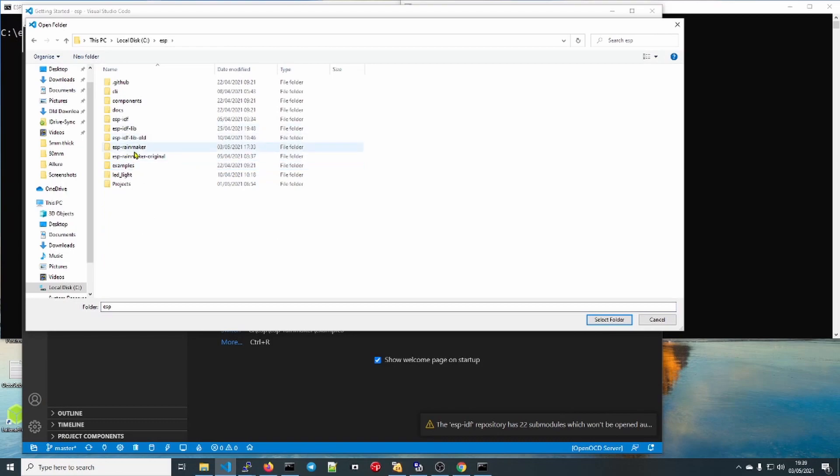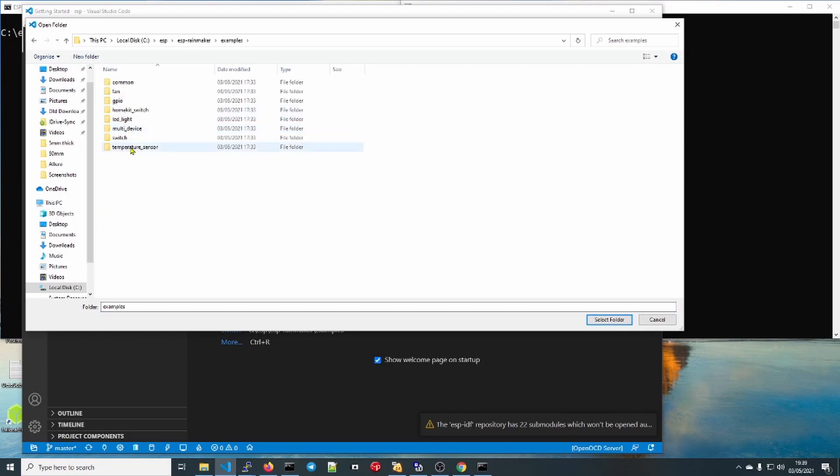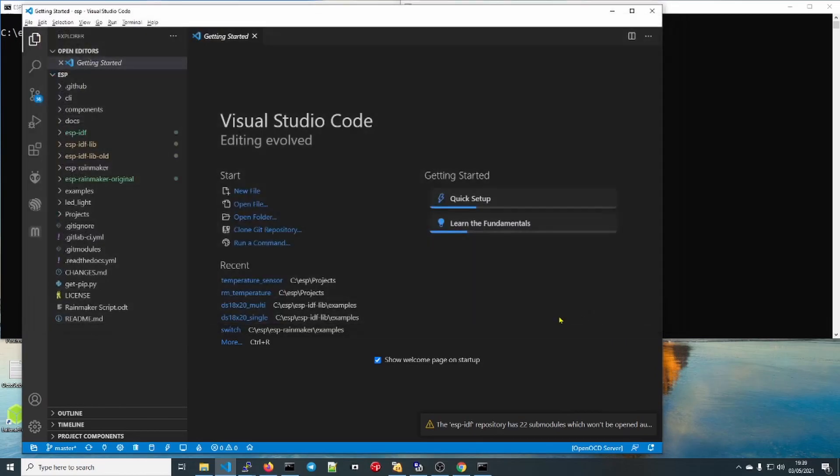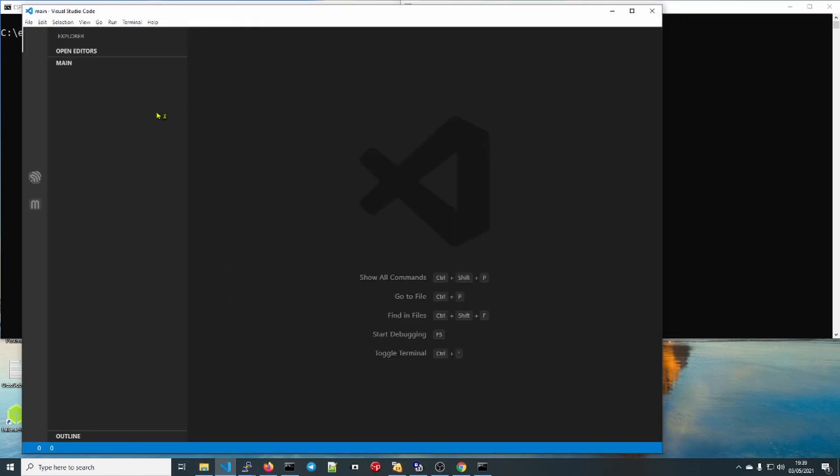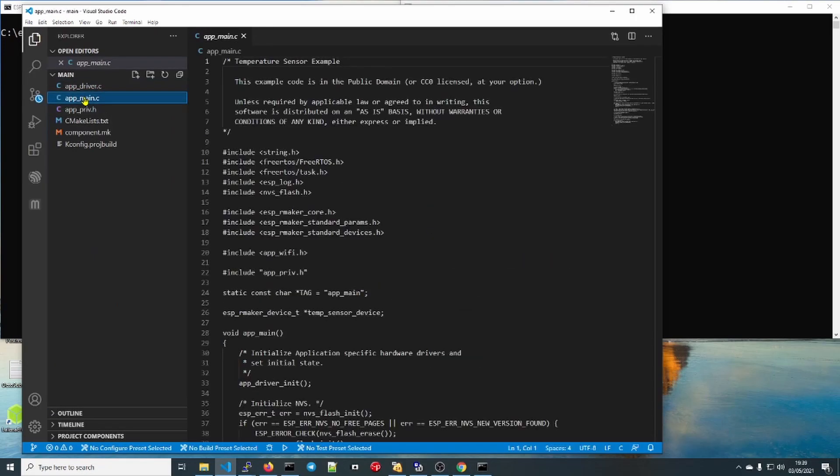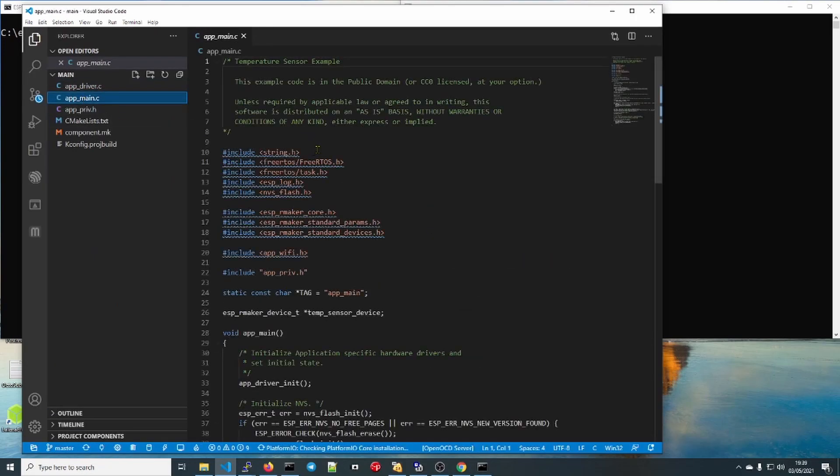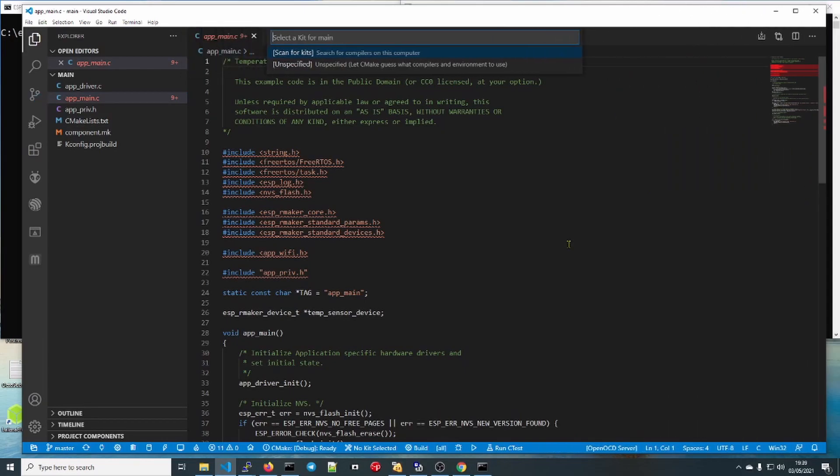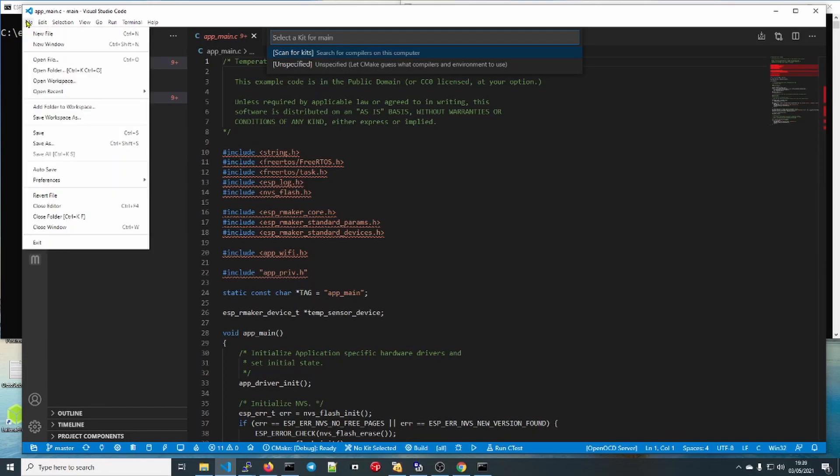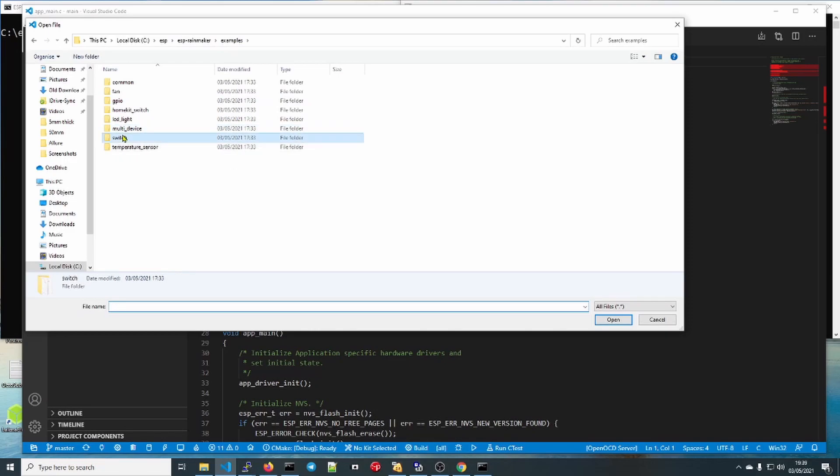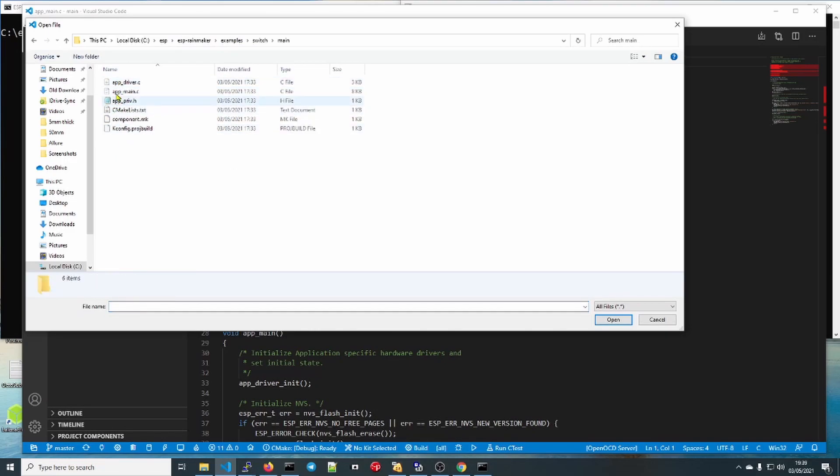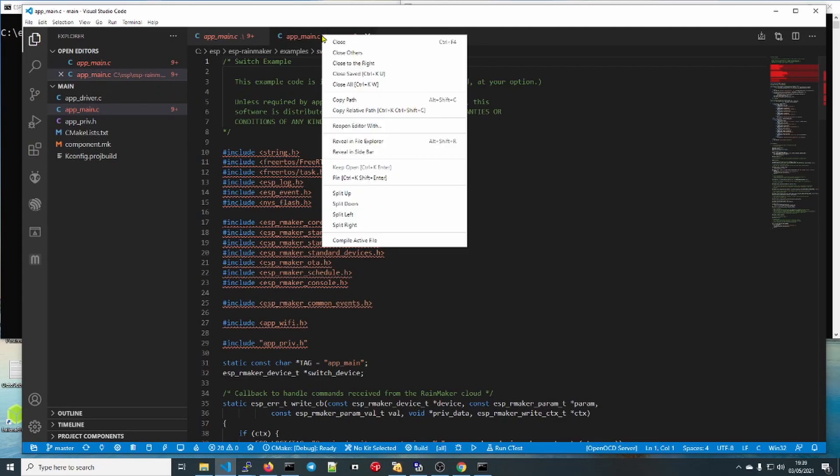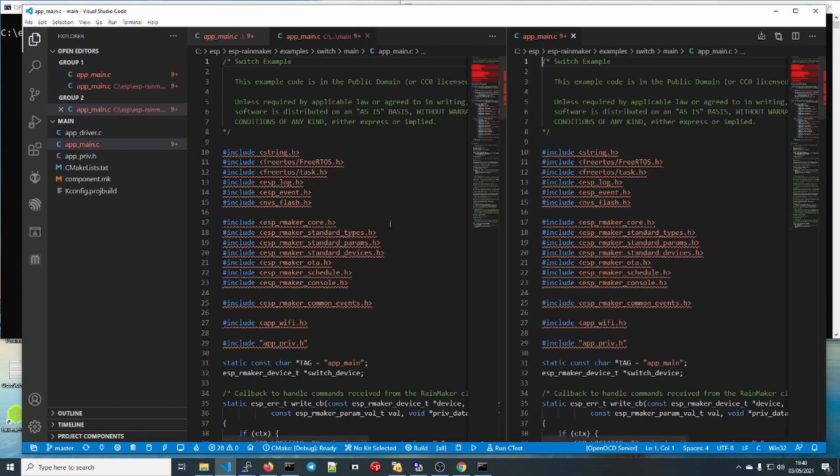So let's open that in our editor. Rainmaker examples temperature sensor, and that will do fine. What we want is app main. What does have over-the-air updates is the switch example, so we'll open that one too. Then we'll have a look at what the main differences are.